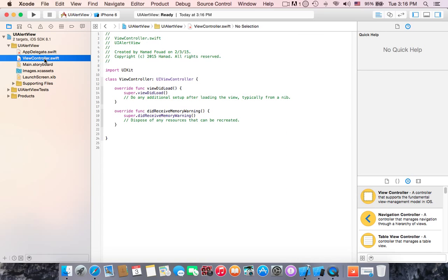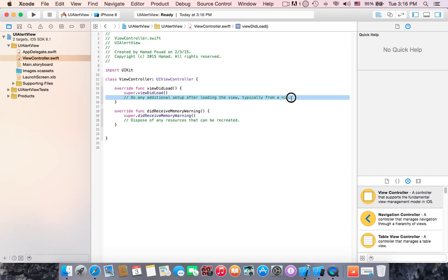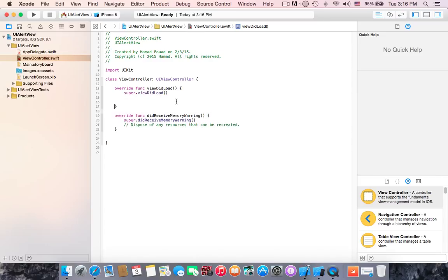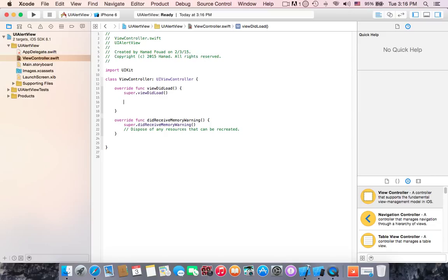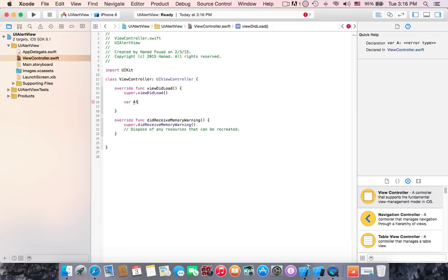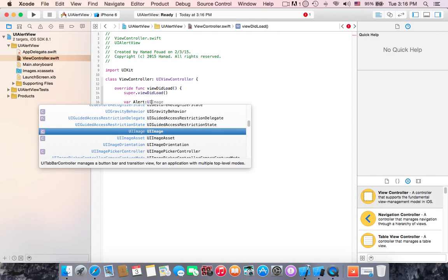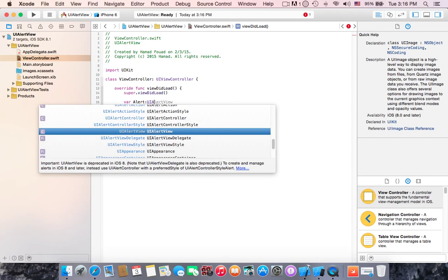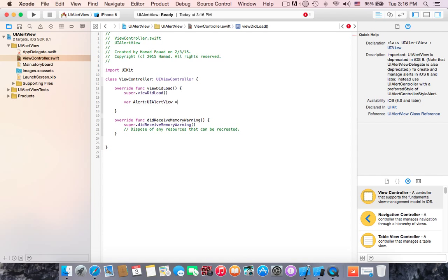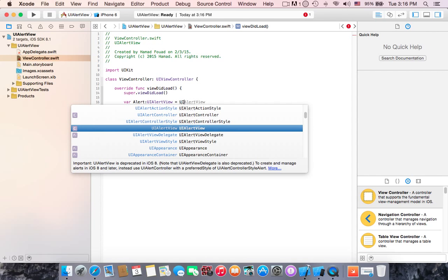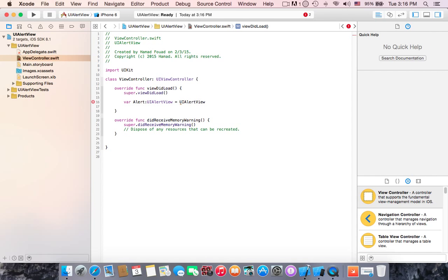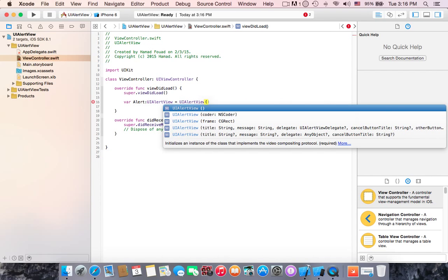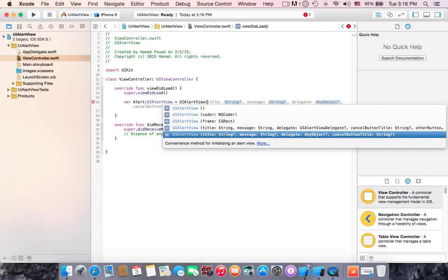First we write variable, it's var. We name it alert of type UI alert view, equals to UI alert view with open parentheses. We have many options. In this tutorial I'm going to choose this one that consists of parameters of title, message, delegate, and cancel button title.